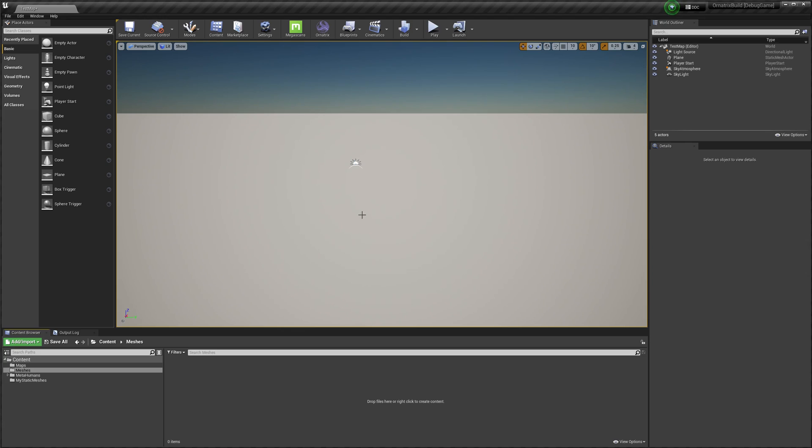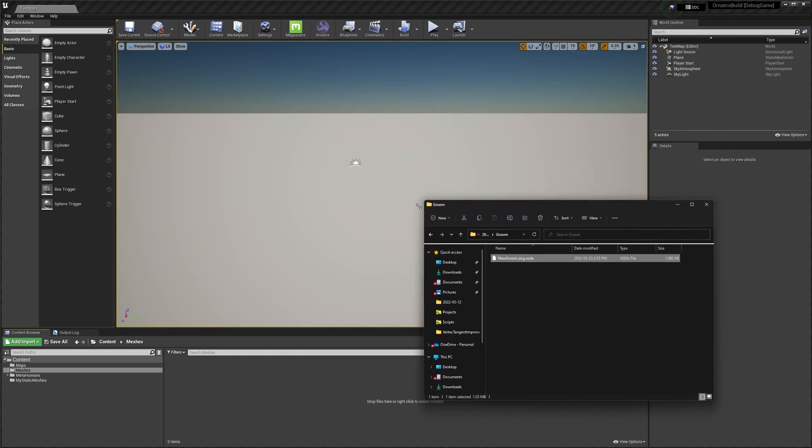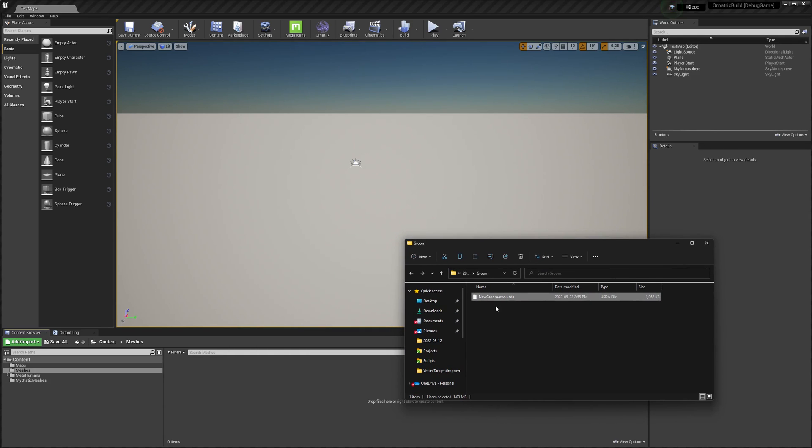Next we're going to jump into Unreal Engine. I have my Unreal Engine editor open here and there is a blank scene inside. I go to Windows Explorer to see the new groom file that we have just created and it can be added into Unreal Engine by just dragging and dropping it into the Content Browser.